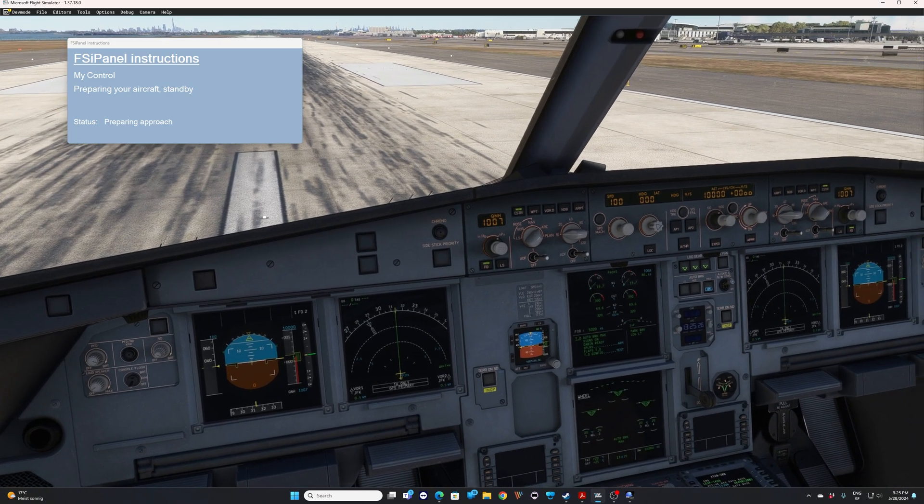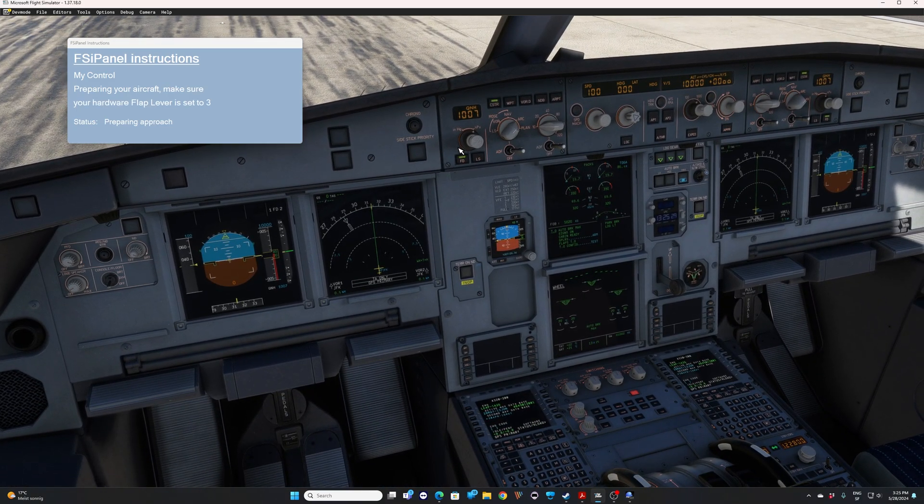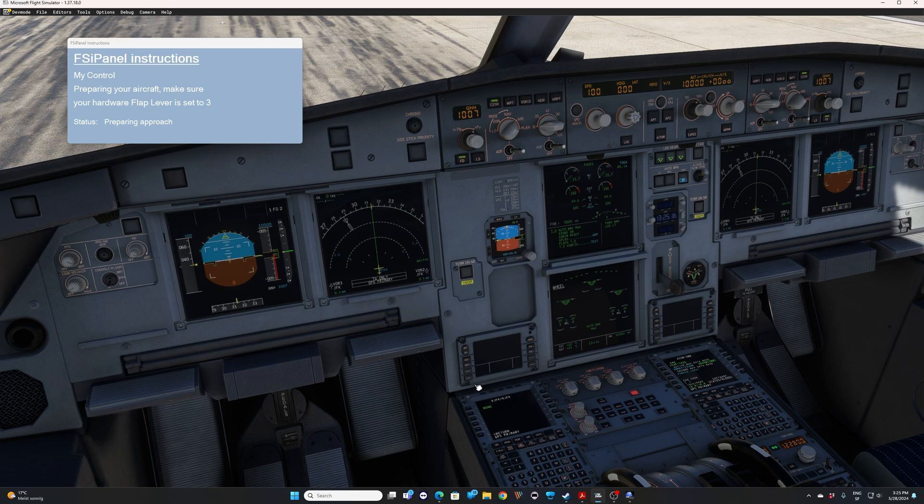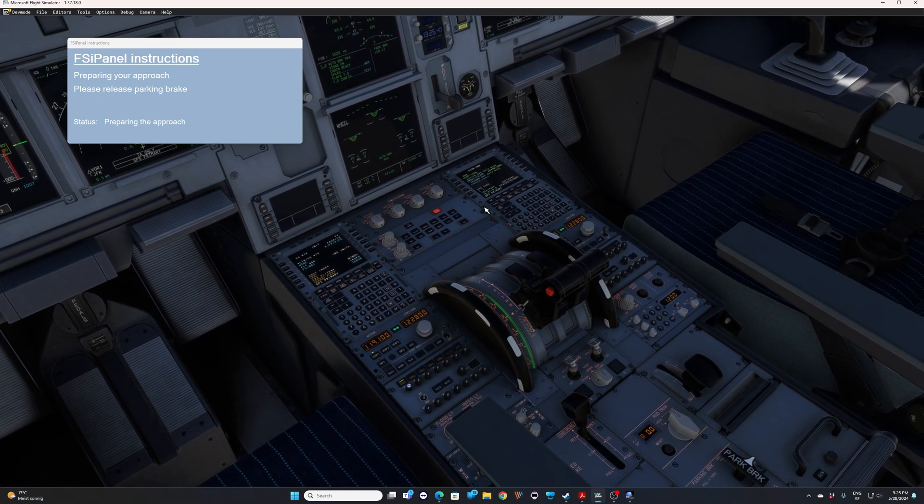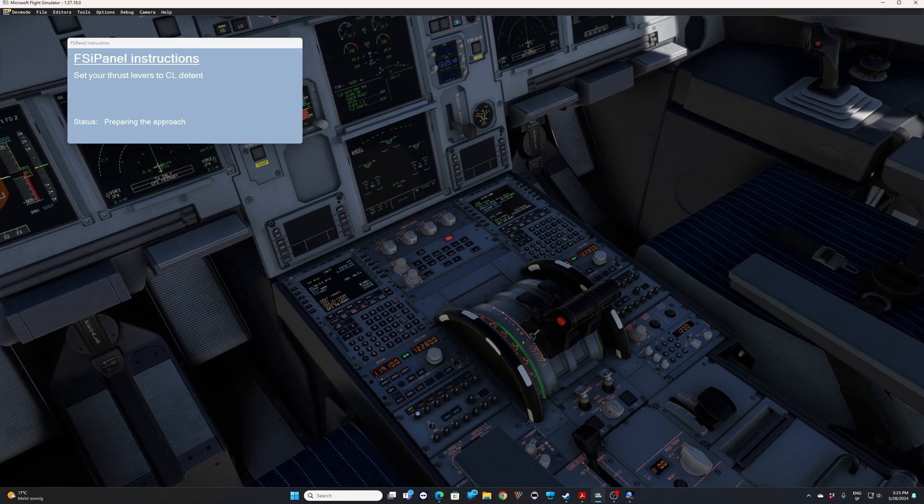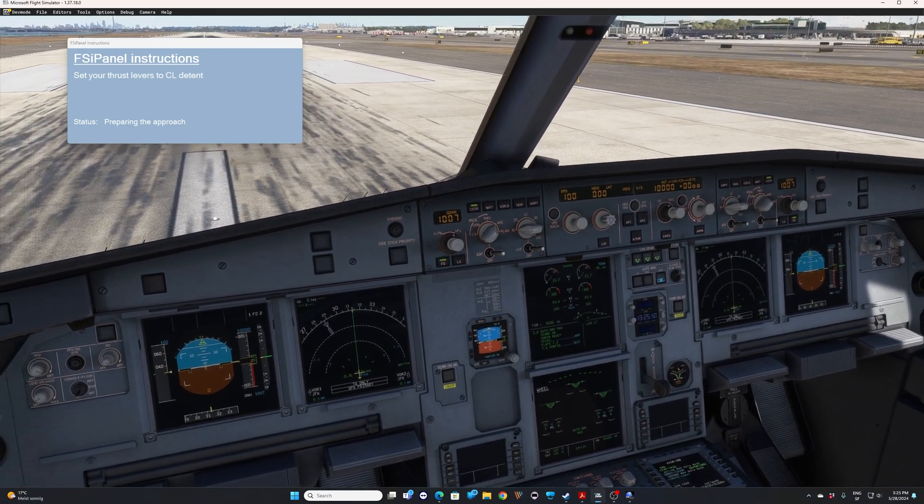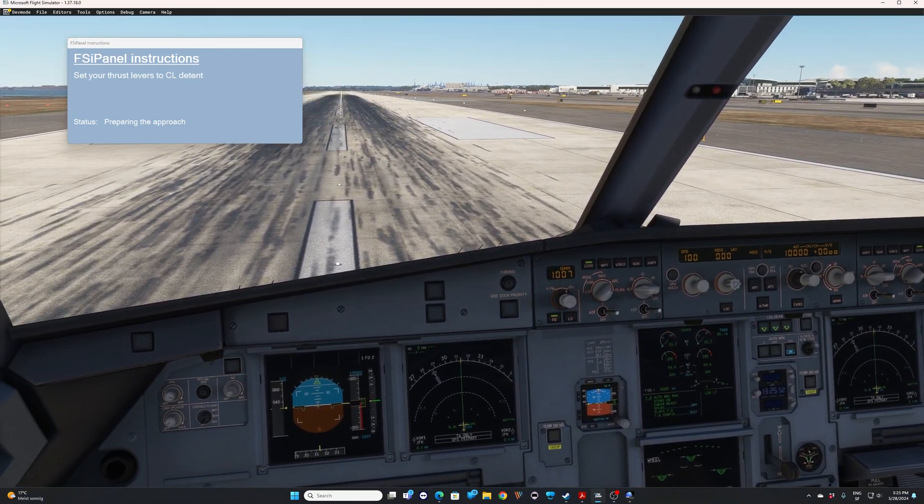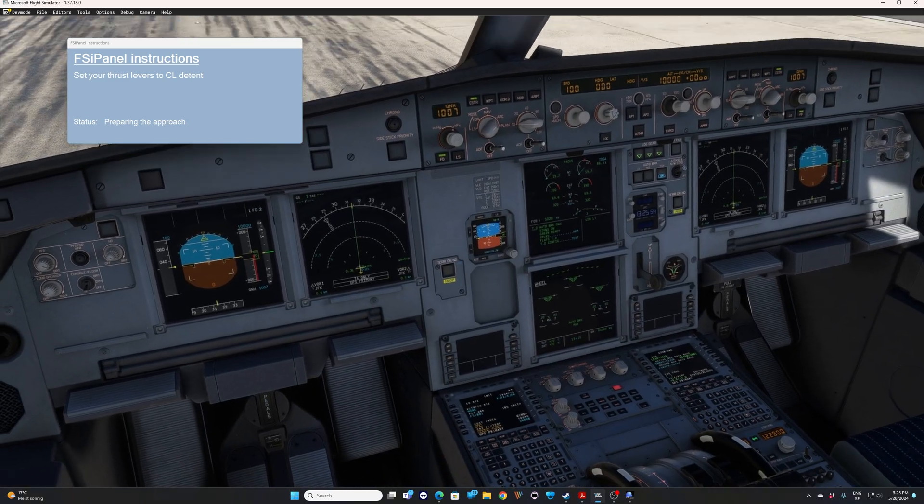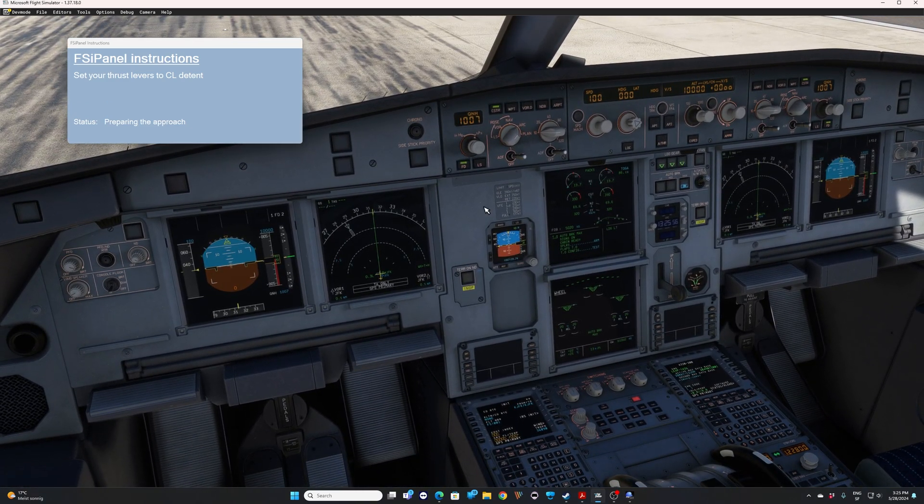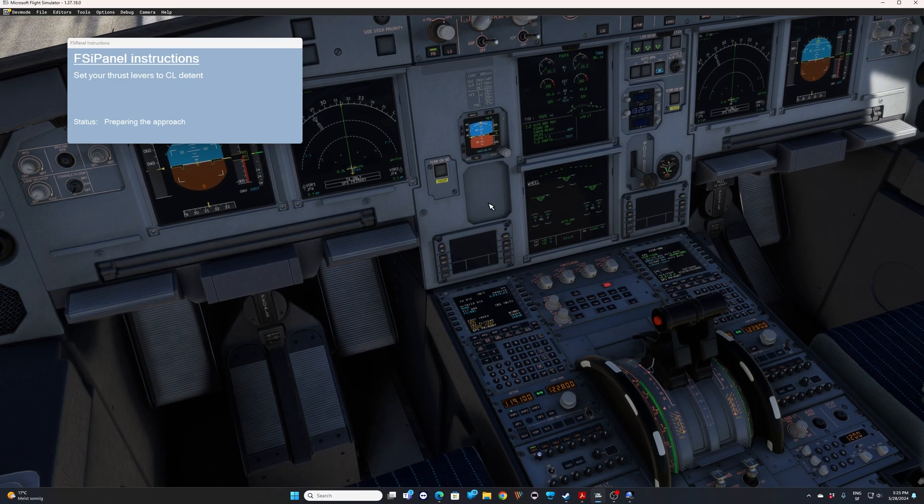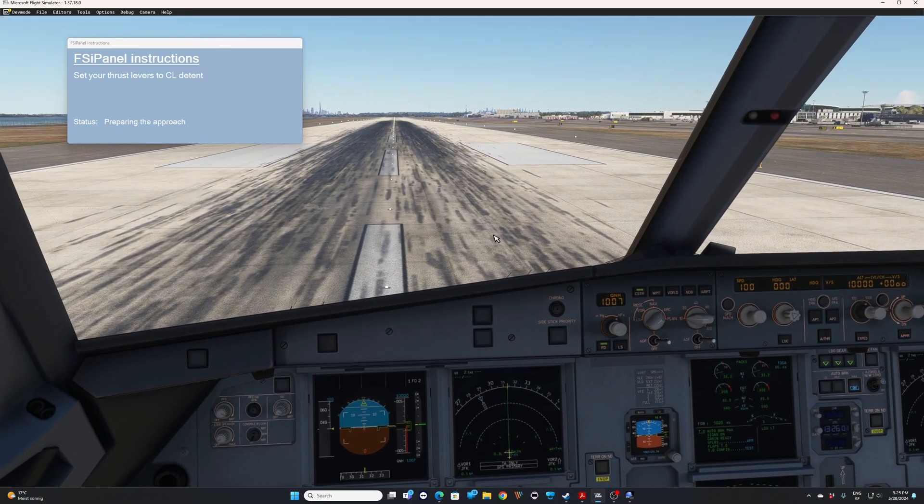Move aircraft. First thing, make sure your flap lever, if you have hardware like me, is set to the correct flap setting. So flaps three. That's the case in my setup. FSI panel is setting now the initial part of your MCDU. And when this is done, FSI panel will ask you to release the parking brake. So let's release the parking brake. Next step, set your thrust lever to climb detent. So once we do that, the aircraft will go in the air and again, do not touch anything. So let's do it. Let's put the climb detent. And off we go. We should go in the air.